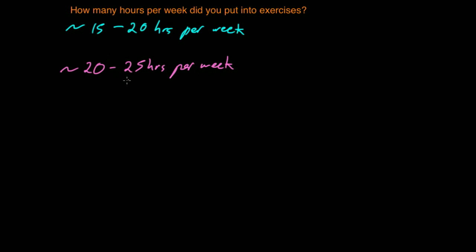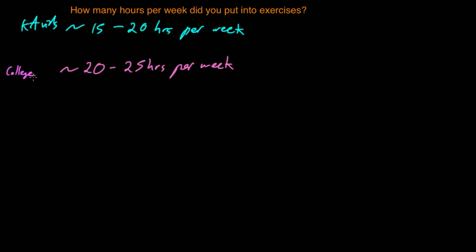Maybe sometimes more depending on if there's an exam coming up or if I'm working on a project or something. So let me actually label this. This would be K-A-FIDS and then this is going to be college courses, about 20 to 25 hours per week.